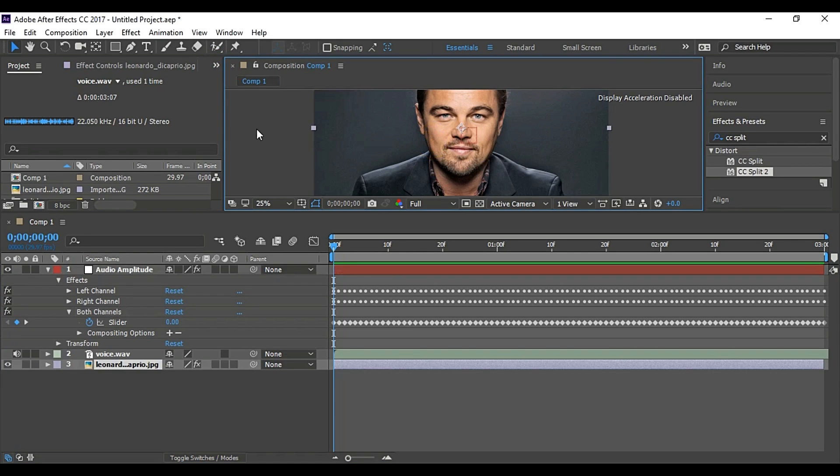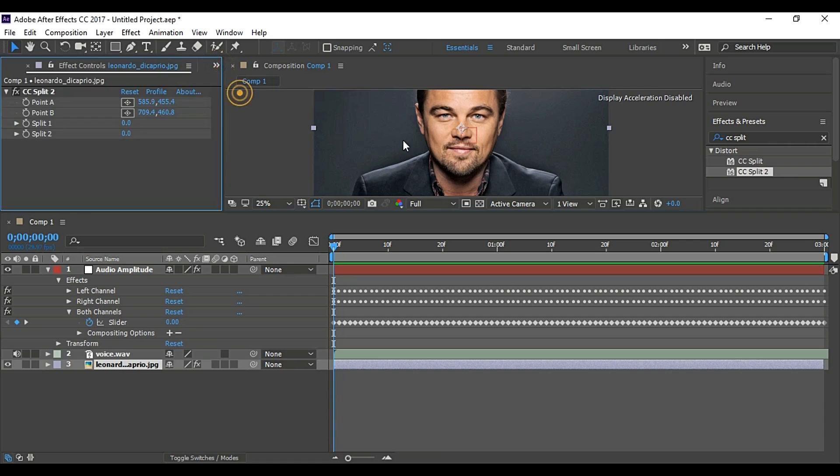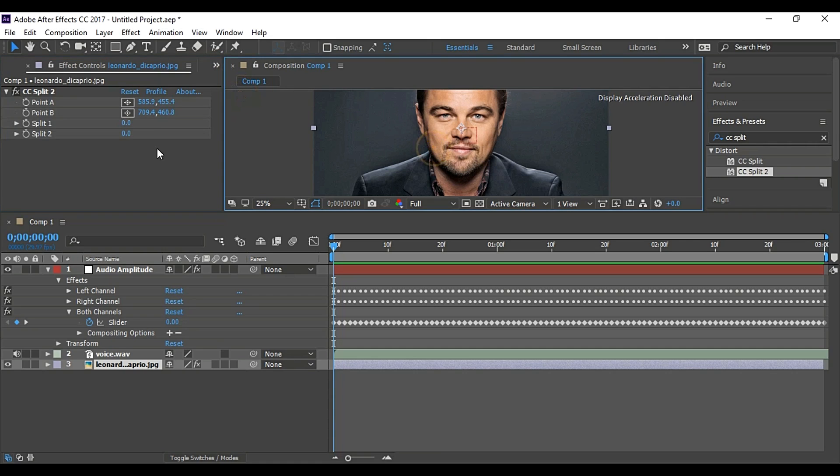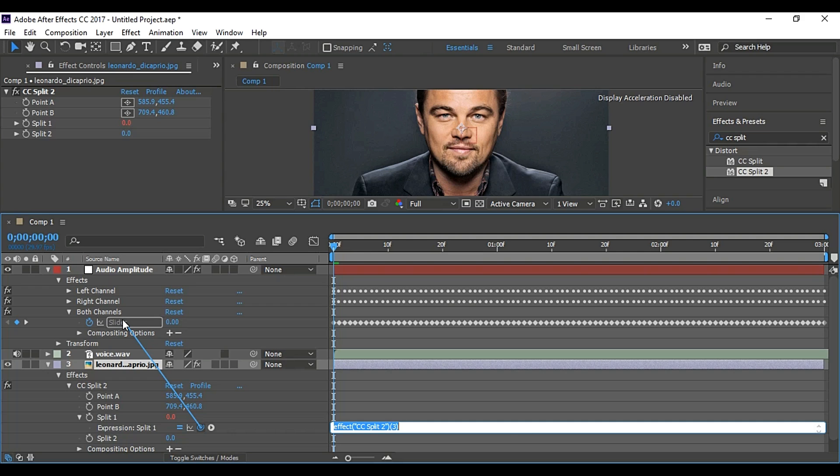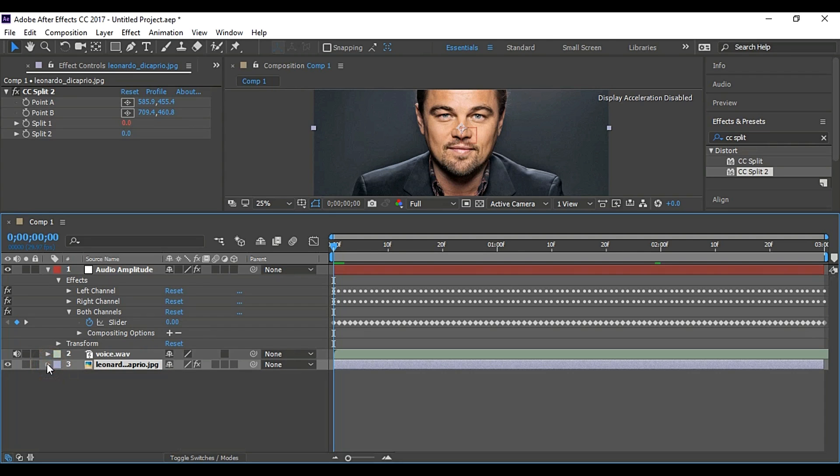Now go back to CC split 2. Hold Alt and press split 1 stopwatch. This will show you split 1 under your image's layer. Then pick whip this position to the slider of audio amplitude. Now repeat the same for split 2.